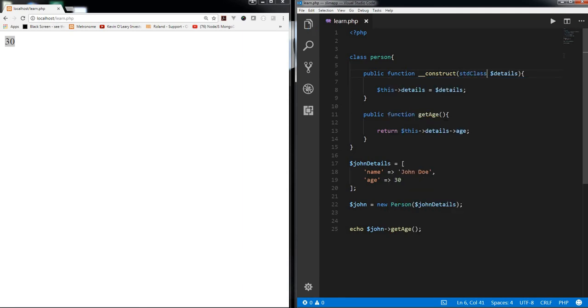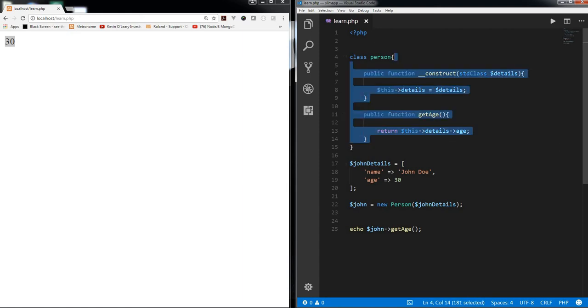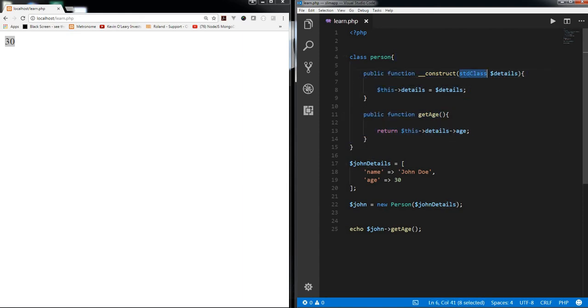It's not required to have this kind of type hinting in the argument, but it's good to have because when you read it again you know that this is an object which is of std class.